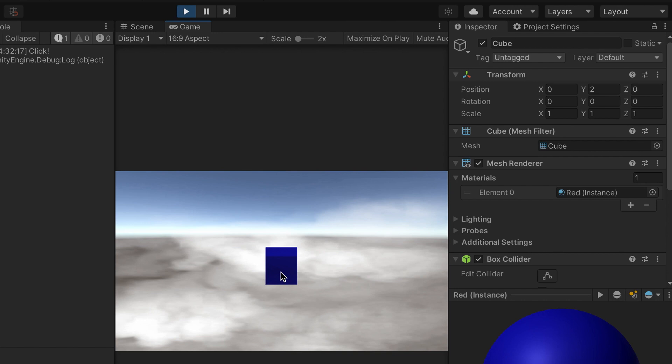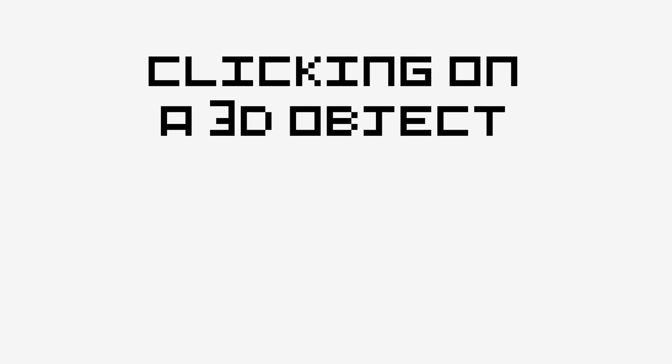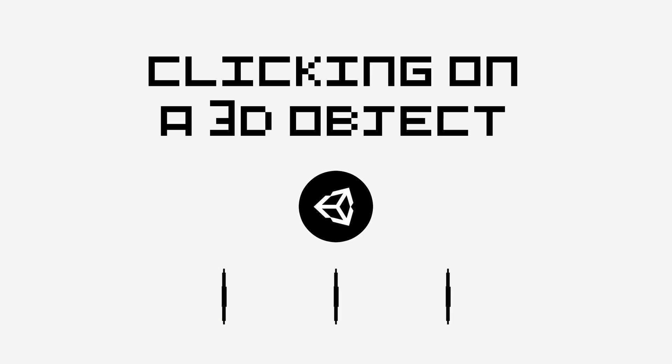Today, we're gonna focus on one type of interaction and see how we can click on a 3D object in our scene at runtime. Note that we won't talk about UI and 2D stuff this time. You ready? Let's go then!